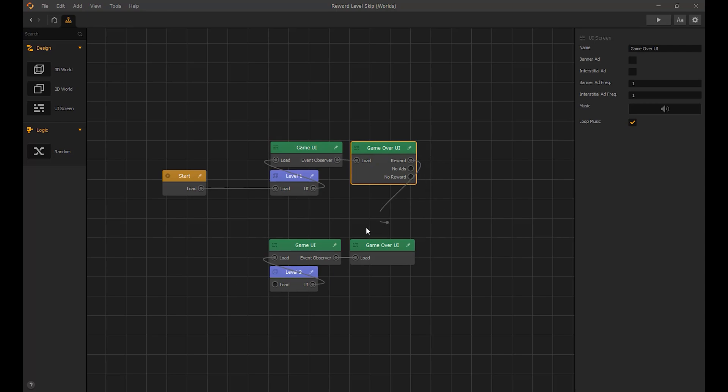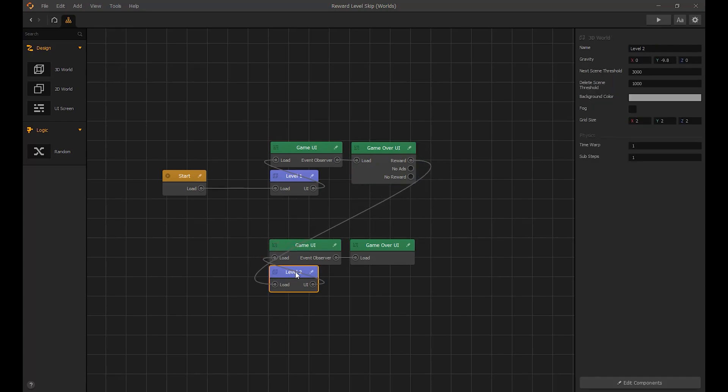Let's connect the reward connection to the level 2 3D world. And for no reward and no ads, I will make a quick UI to display no ads available.